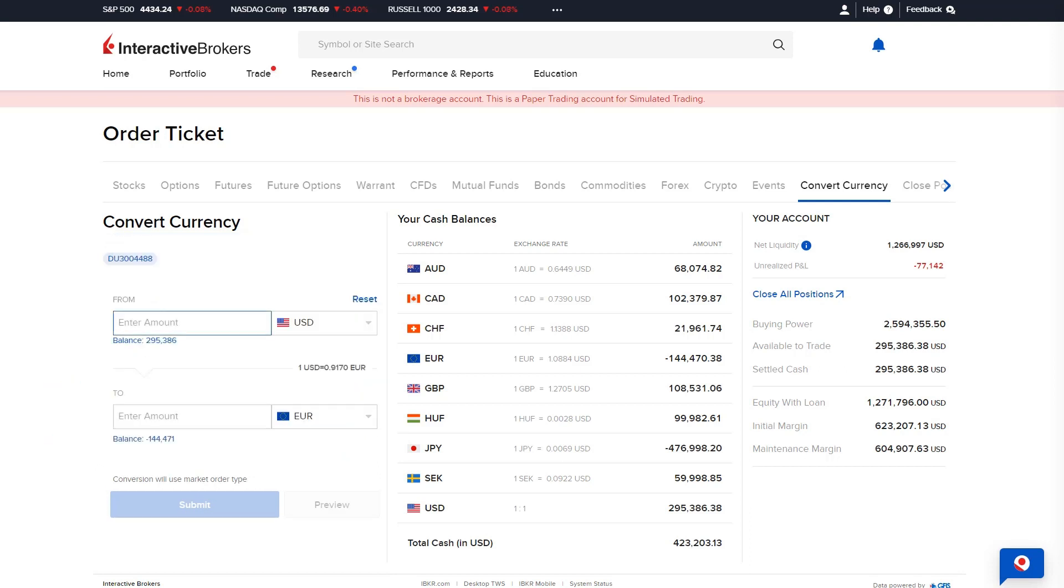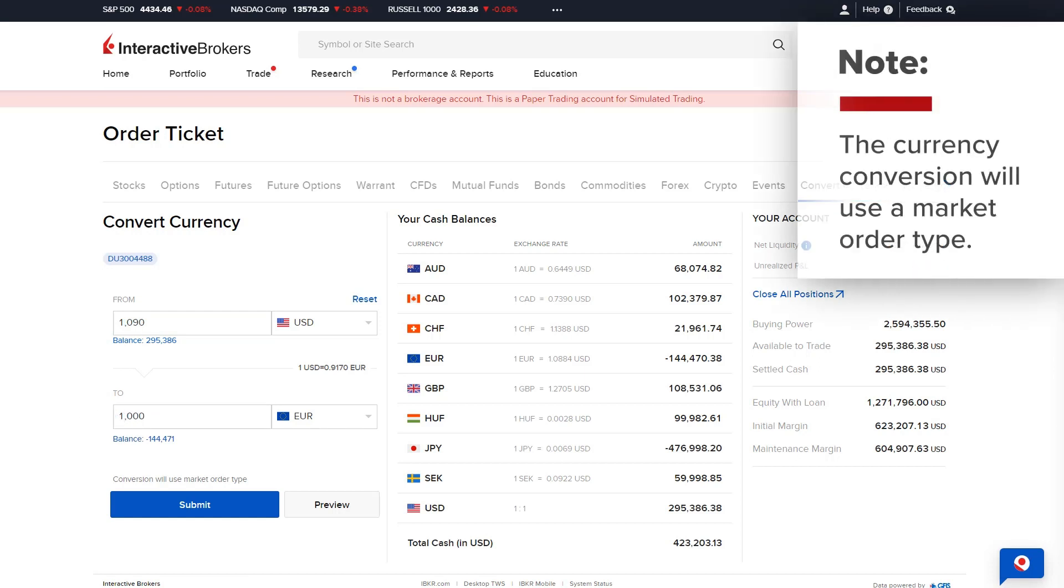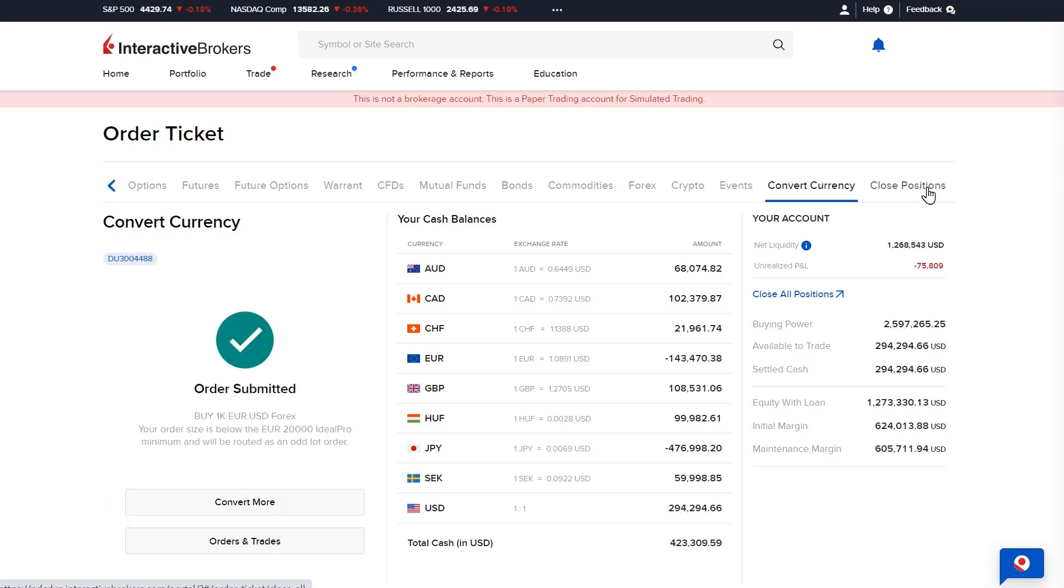The investor can enter the amount they would like to convert in terms of the starting currency or the ending currency, and the other field will automatically populate thereafter. Please note the currency conversion will use a market order type. The investor will select submit when ready to transmit the order.